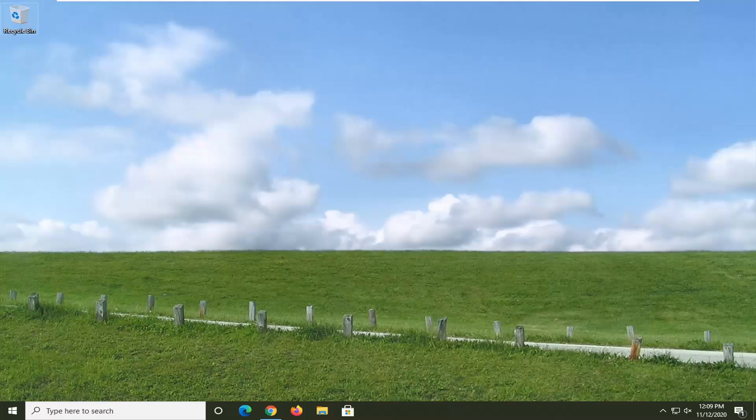So the first thing I'd actually recommend would be to go ahead and restart your computer entirely and just see if that resolves the problem, which it very certainly may. If you are still having a problem, another thing you can try here would be to open up the Start menu.